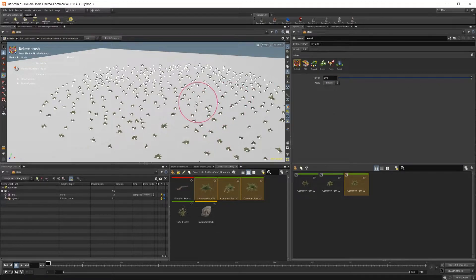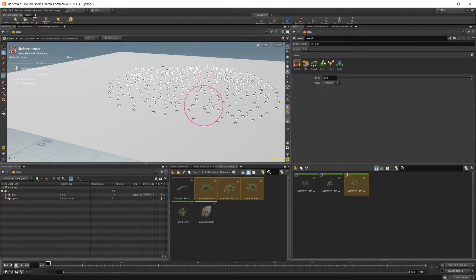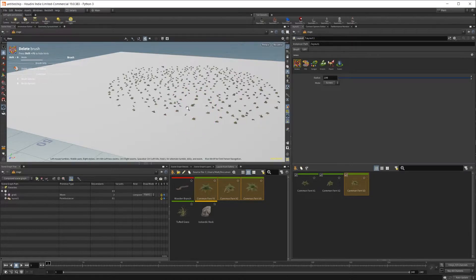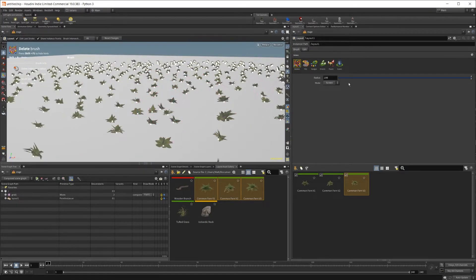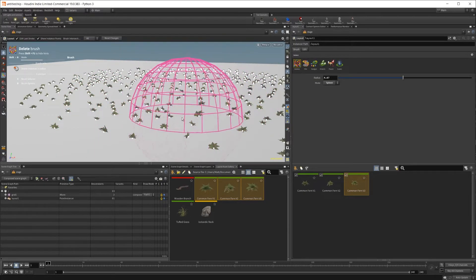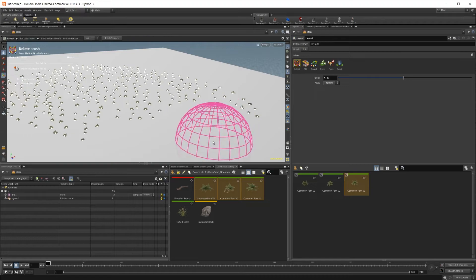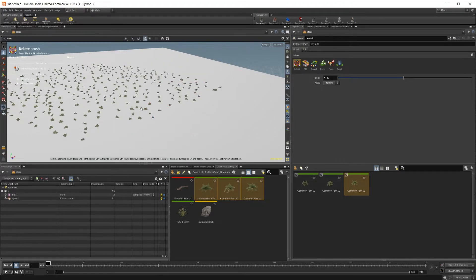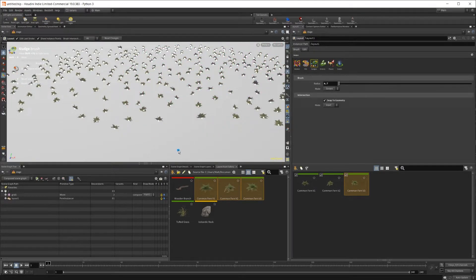For the delete tool and pretty much all of these other tools, we have some options that are going to be the same for every tool. We have the mode and we have our radius - the radius controls our falloff area or area of effect. The mode is either sphere or screen; by default it'll be set to screen, which means it stays the same size in screen space as you zoom in or out. I prefer sphere mode, so I'll set that. As you click and drag you're going to start deleting objects - it's just deleting the points they're being instanced on.